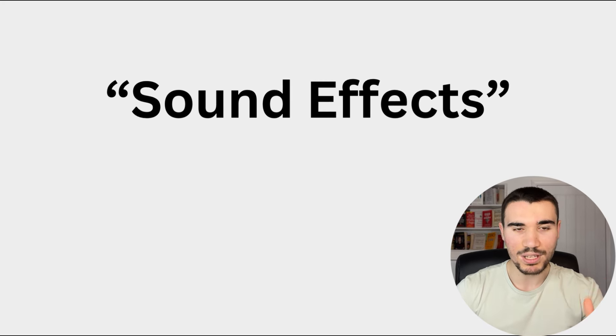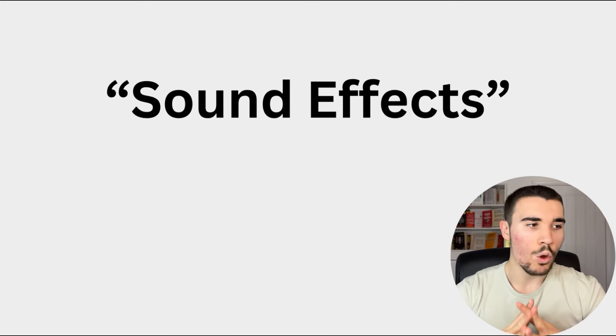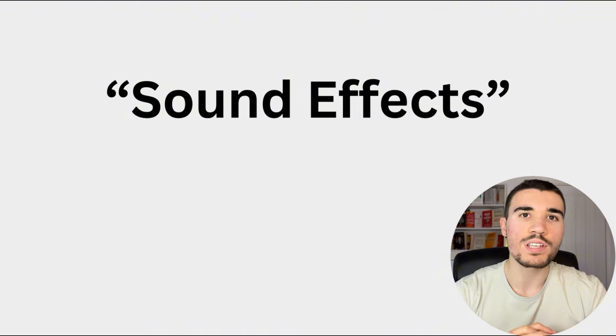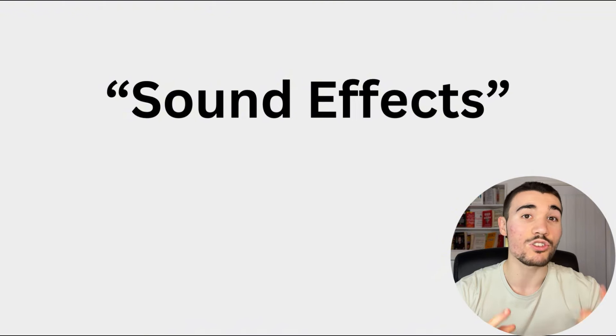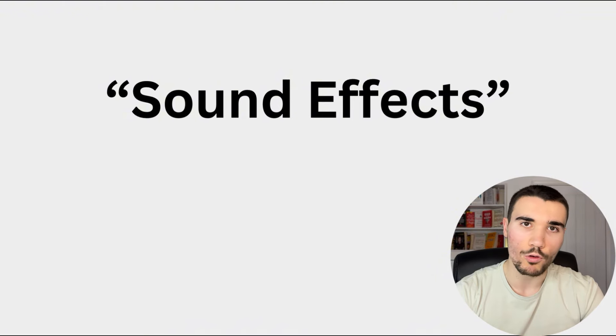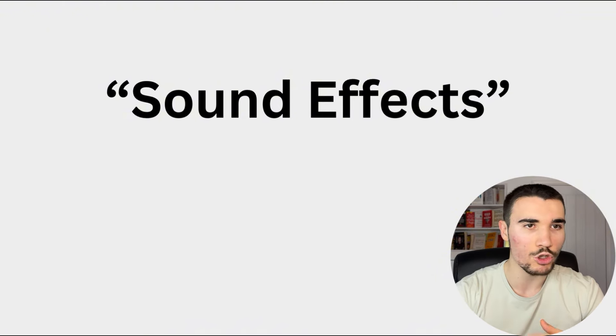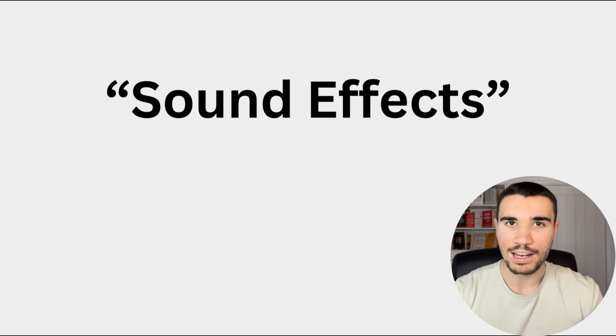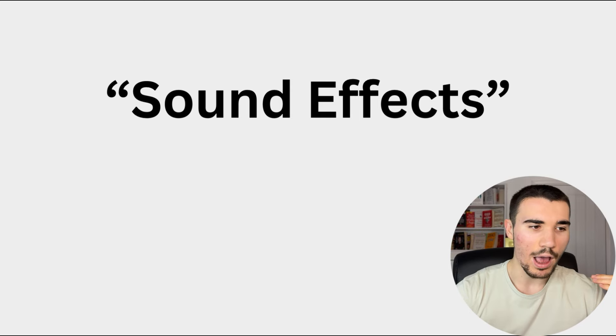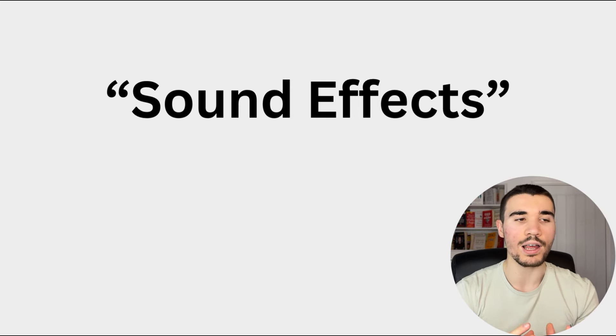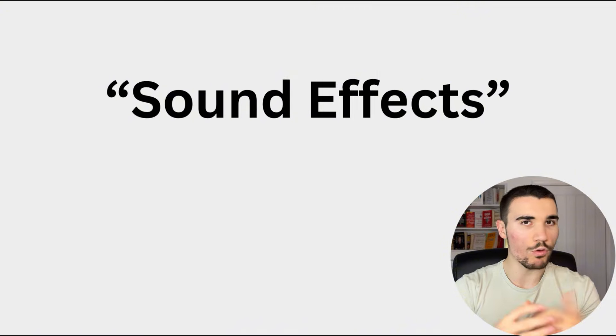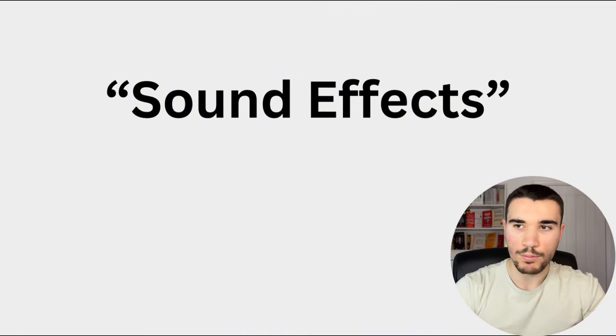But when it comes to posting content on TikTok, people do not take the sound seriously. All they do is just use a trending sound. I hear that all the time. How do I go viral on TikTok? Just use a trending sound. That seems to be it. But no one really goes deeply into how sounds make a massive impact when it comes to TikTok videos.